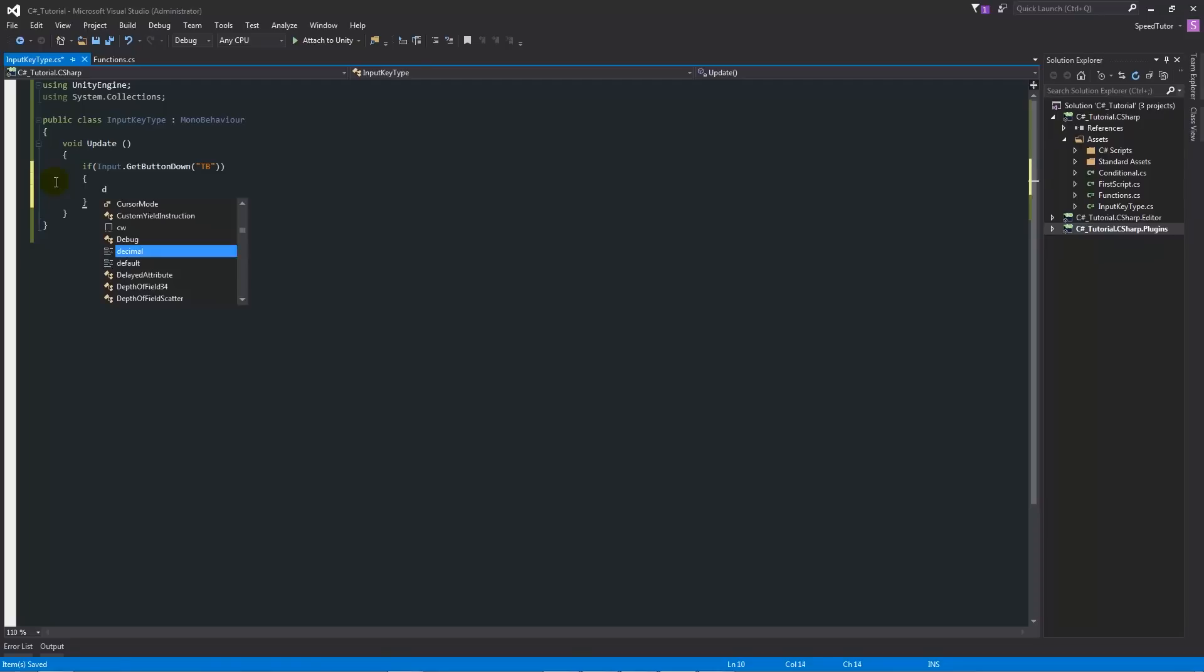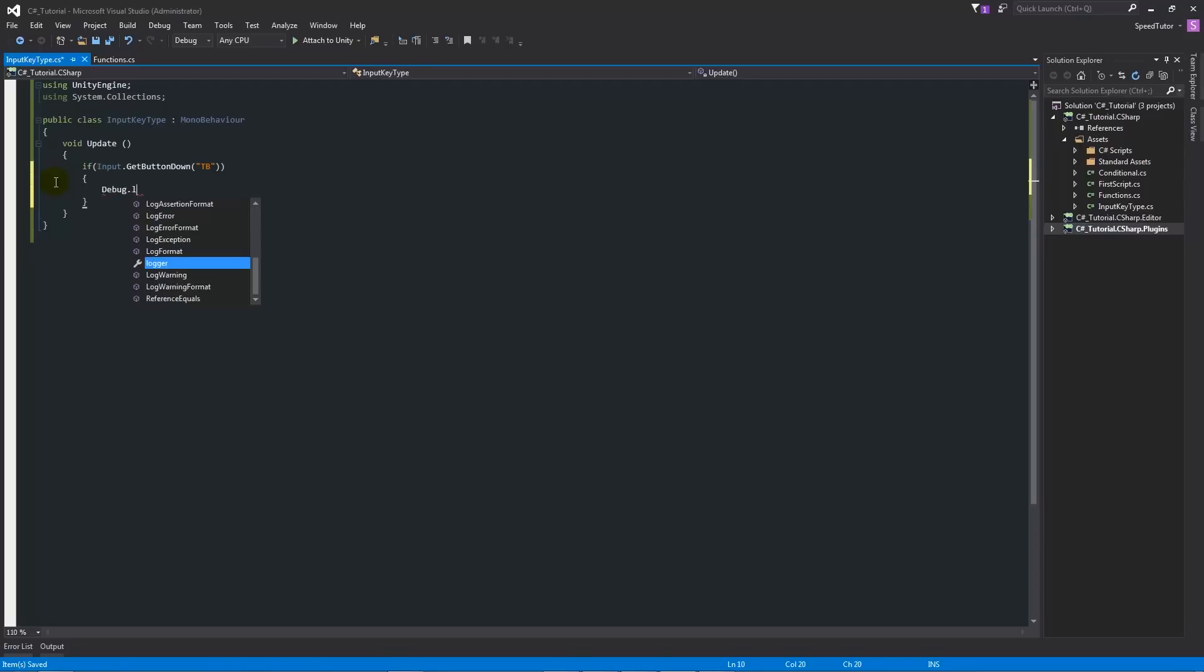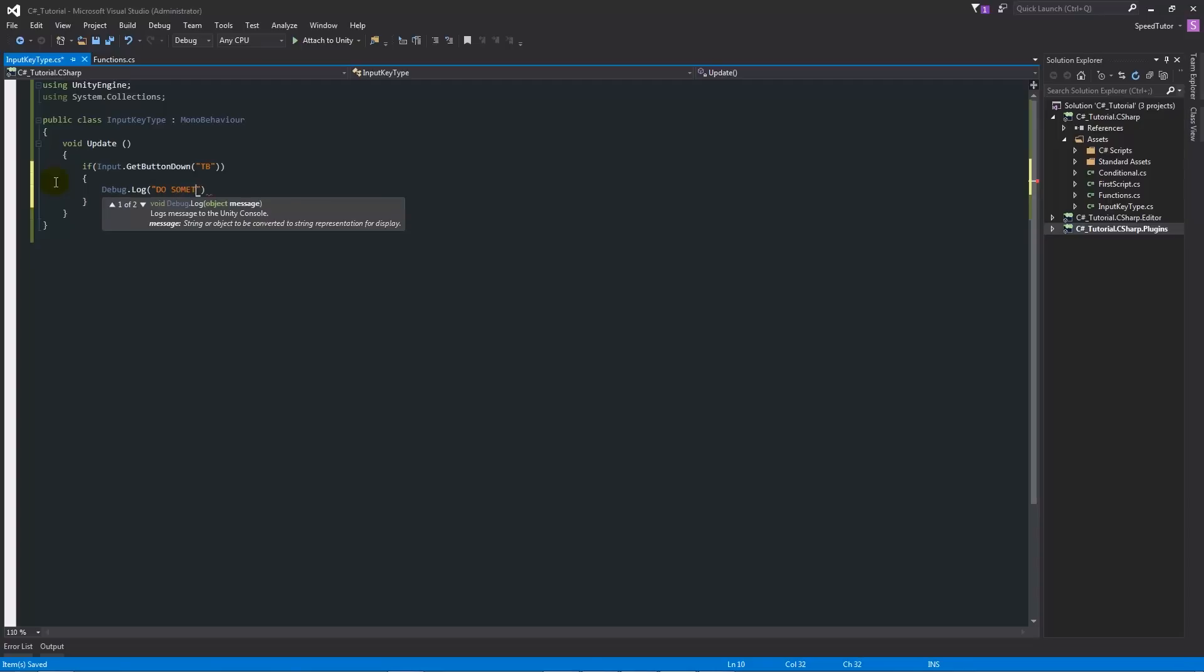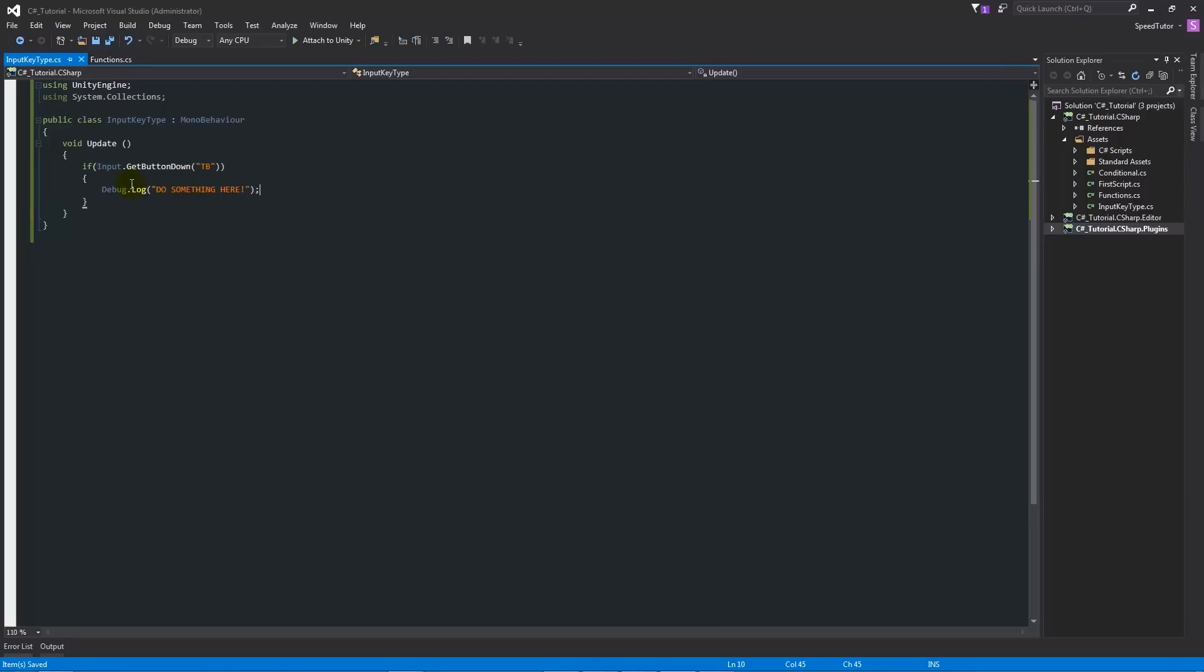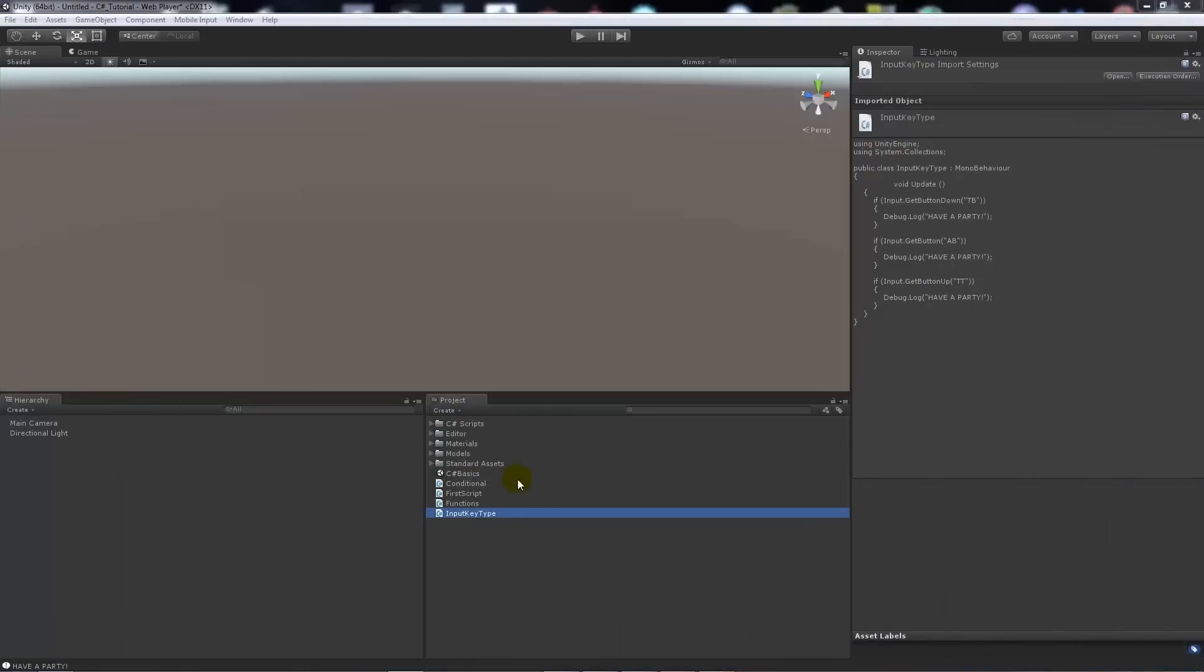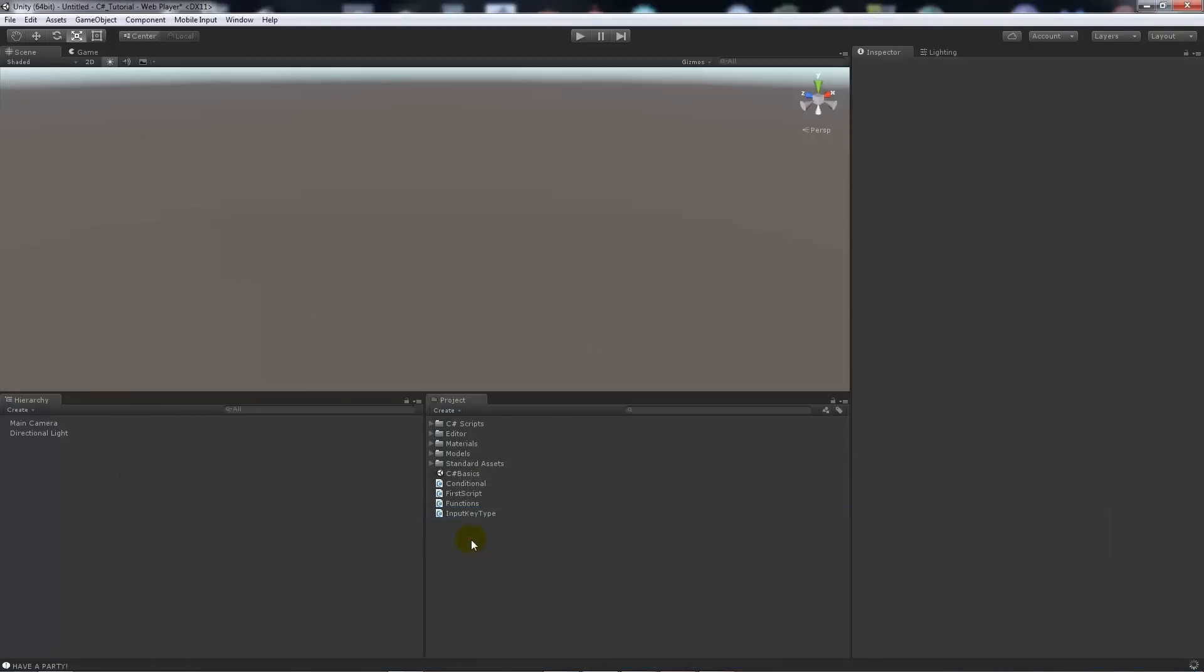We'll have debug.log and then in quotes we'll just say "do something here." Then we'll add a semicolon to end that statement. We'll save that out. Here we're not really specifying a key, we're just specifying a string or a name that we're going to give to something in a minute. We'll go into Unity again.